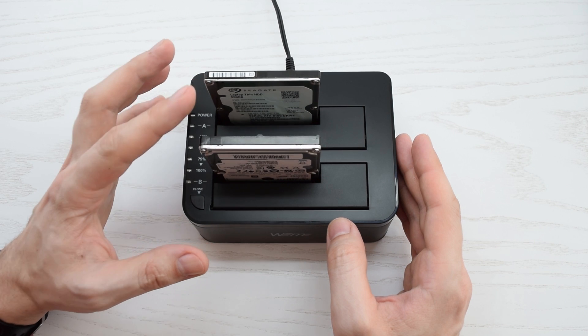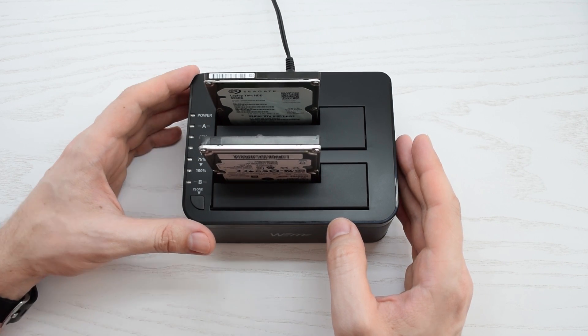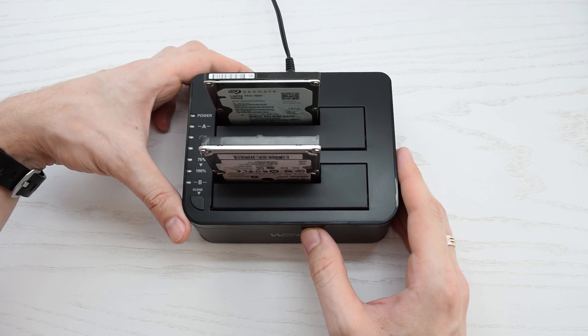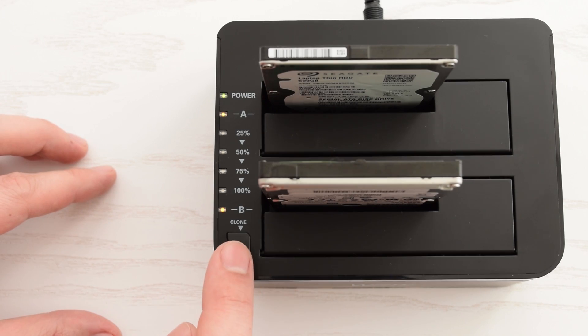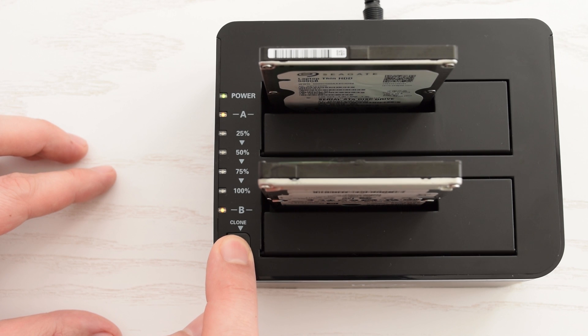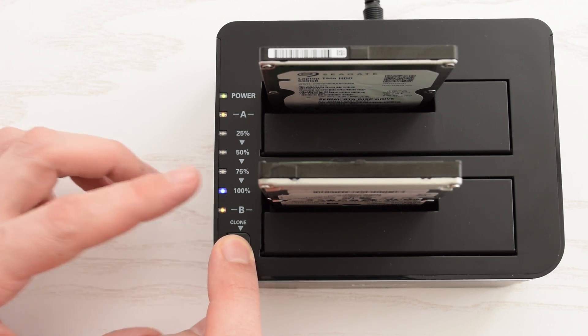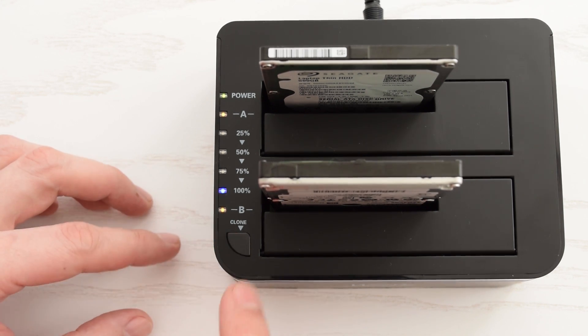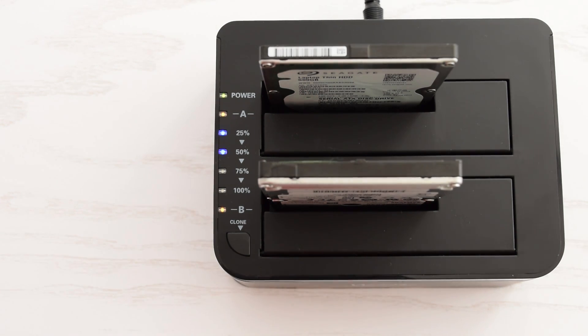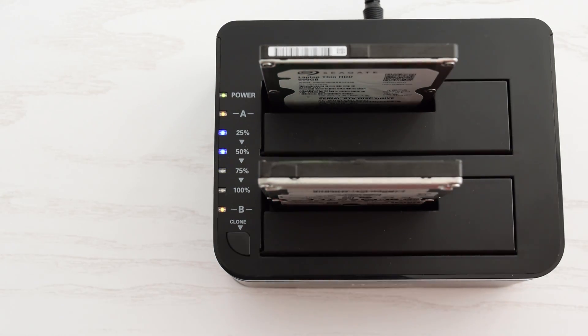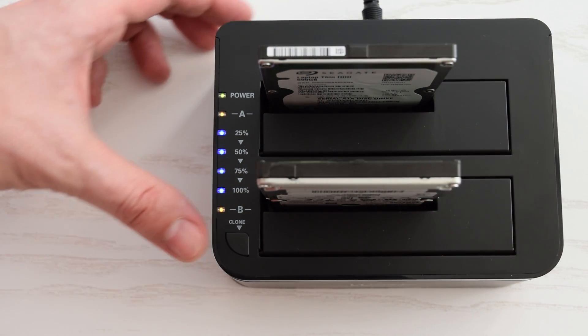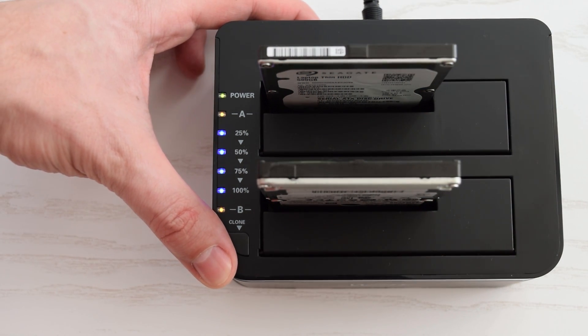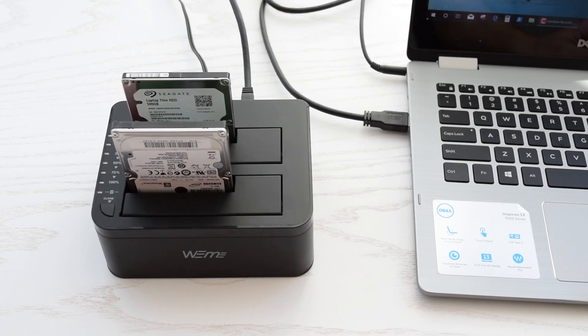In my particular case, this is a half terabyte and one terabyte drives. Power on the docking station. Finally, press and hold the clone button for about 3 seconds until the 100% LED lights up. Release and immediately press again. Once complete, you can switch the station off and remove the drives.